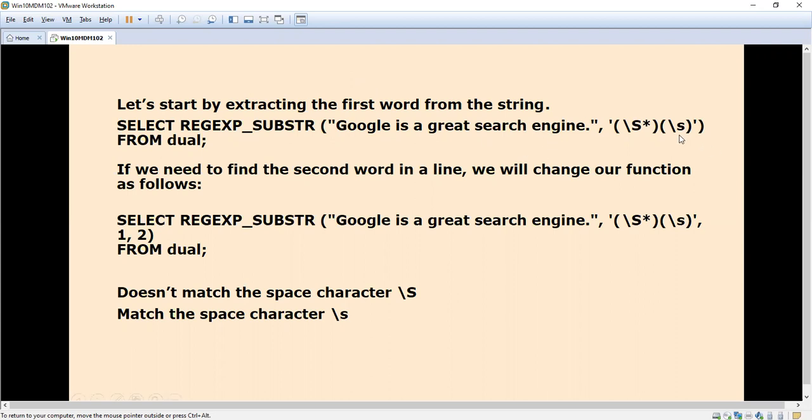If you want to extract the second word, which is 'is', we first search for the string, then use 1 comma 2, meaning we're specifying the second word from the first position. So it will fetch 'is'.